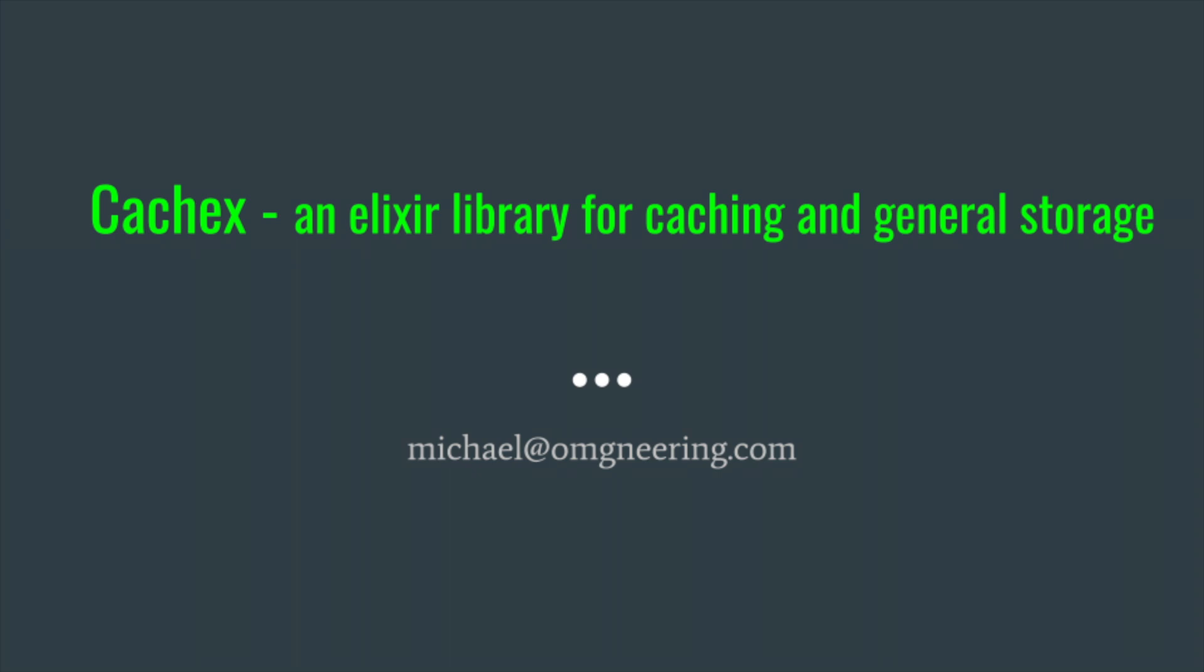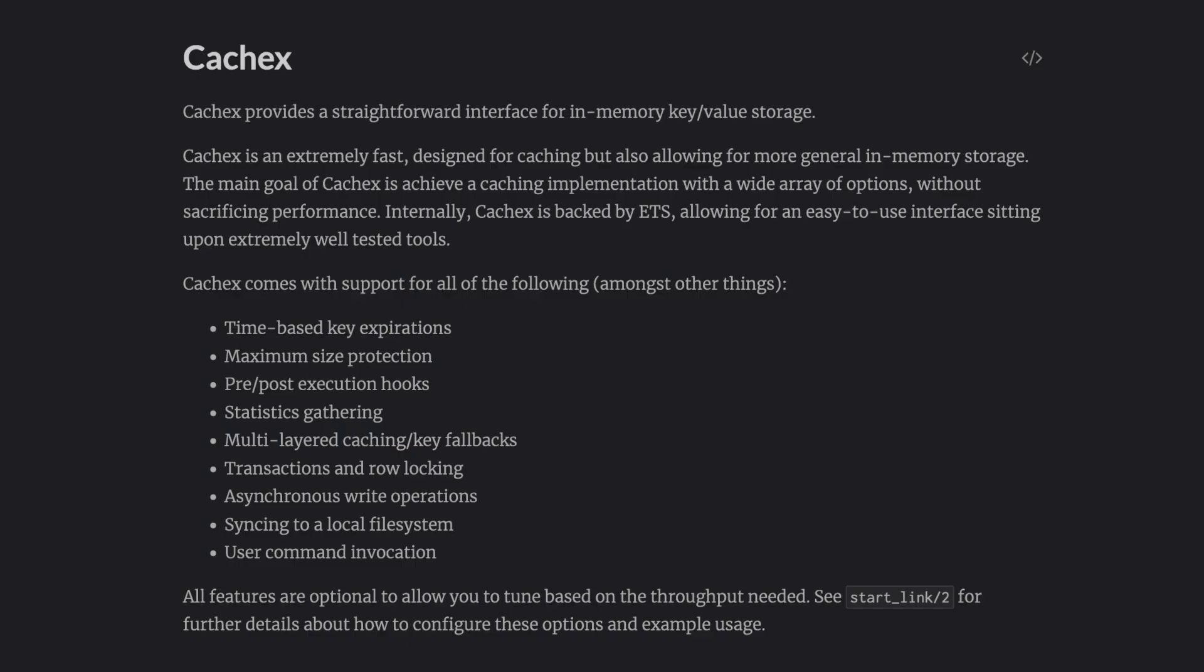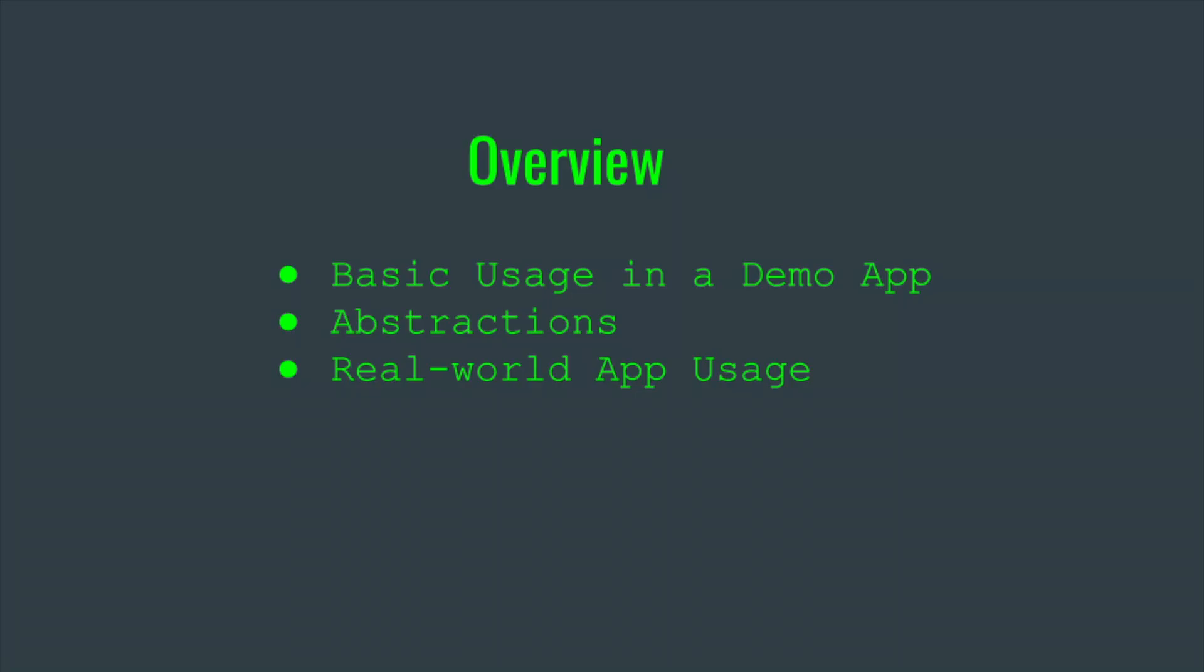This video is about an Elixir library called CacheX. It's a library for caching but can also be used for storing data in memory. I'm going to set up a demo Elixir app and go over basic usage.